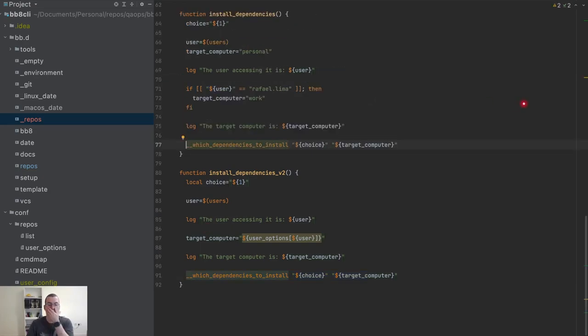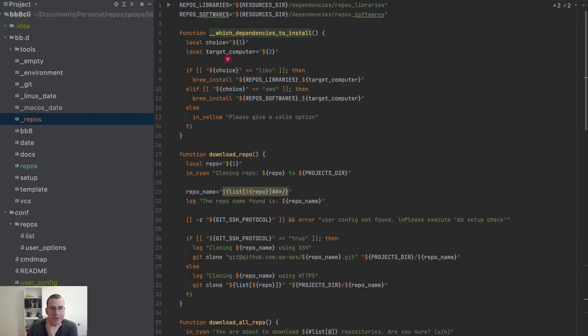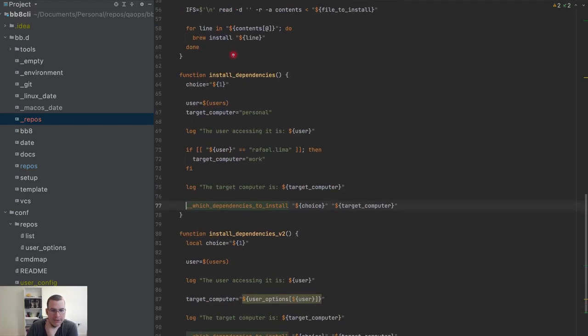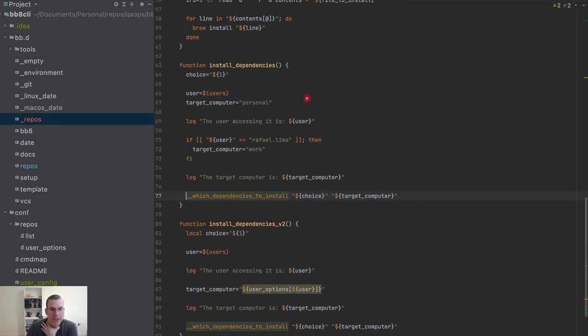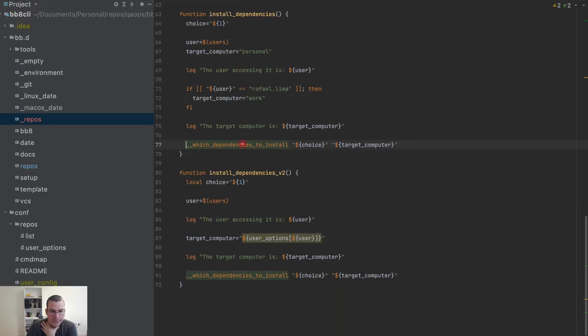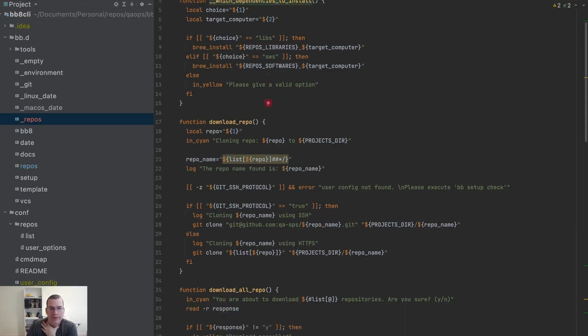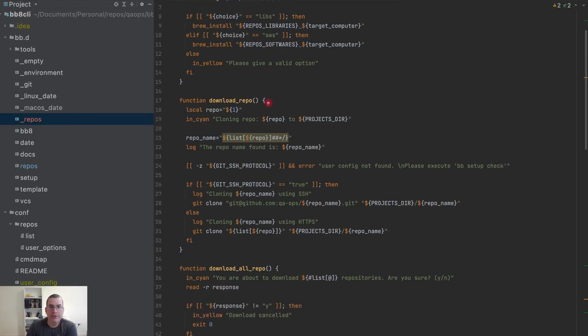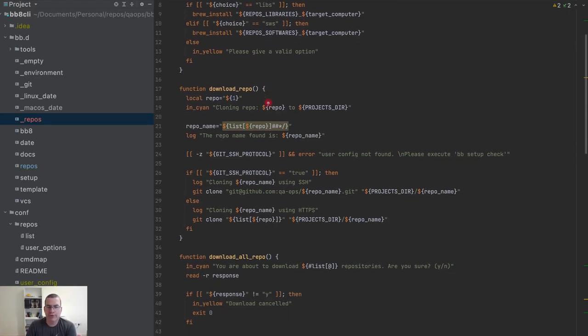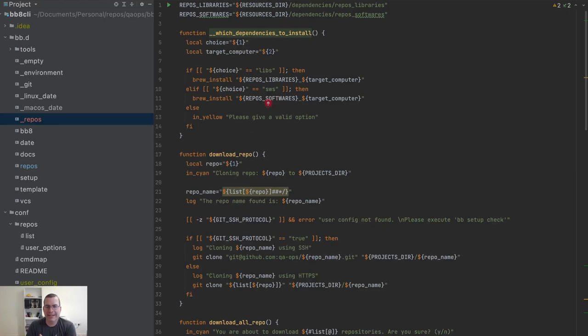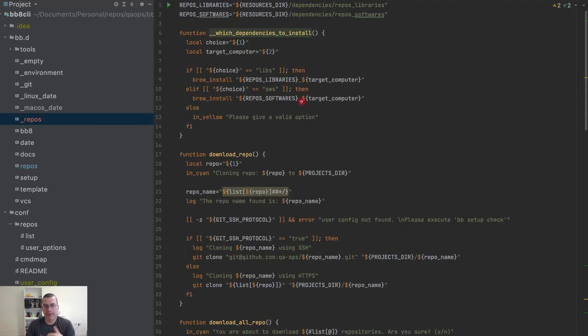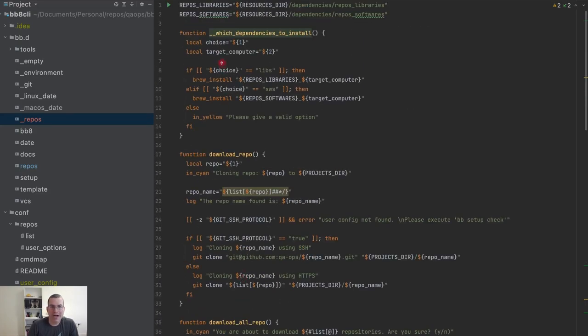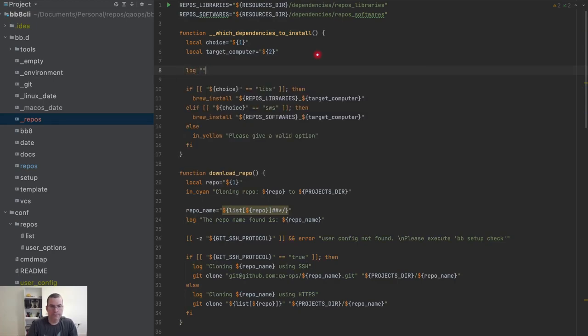One thing that I still want to do here is to put logs because the target computer, we are logging here, we are logging the computer and the user. However we are now passing that information here. So if there is an issue with an error I'm not sure exactly where that happened because I don't have logs here.